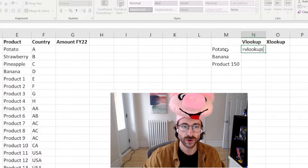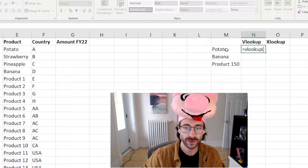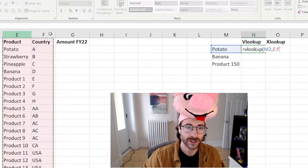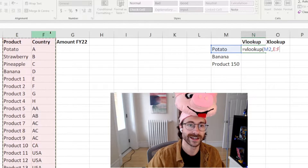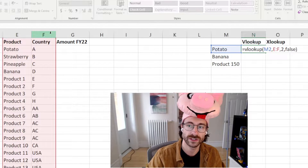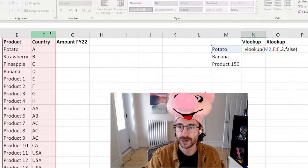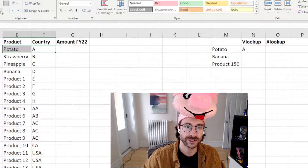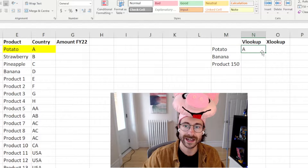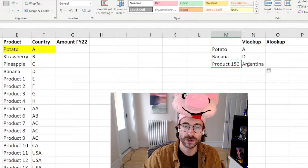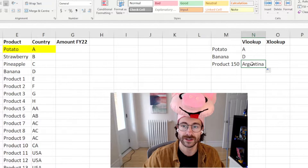Let's suppose I want to know in which country my potatoes are sold. I can use VLOOKUP — I select my columns, specify the second column, and set it to false so it doesn't bring up nearby matches. It gives me Country A. Then I drag down my formula and it shows that product 150 is in Argentina.